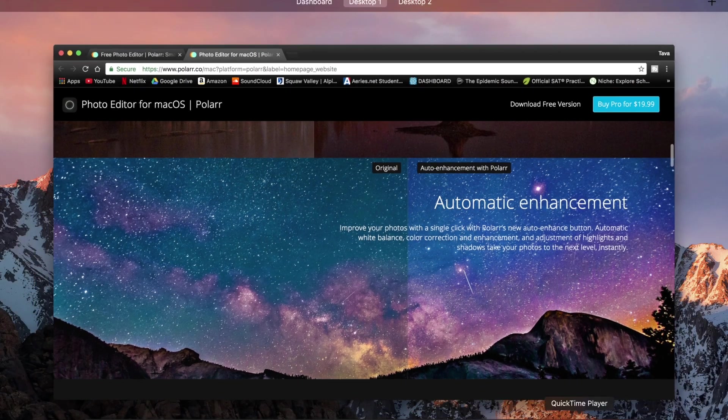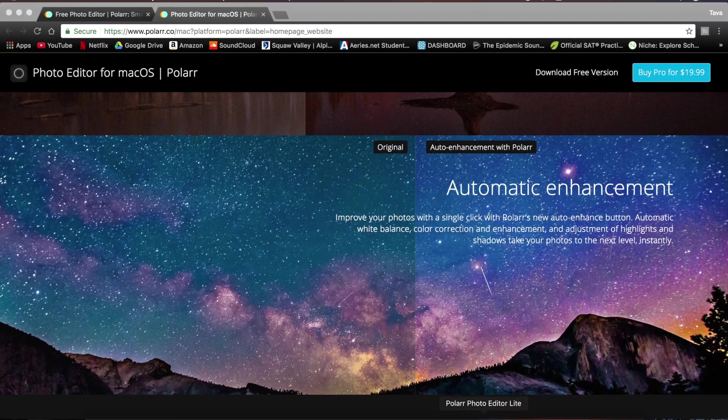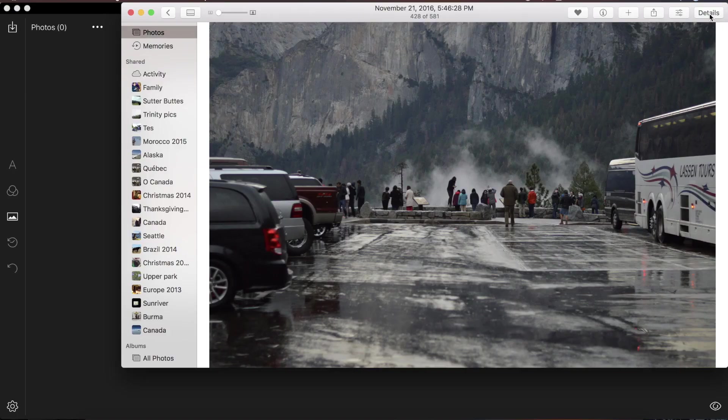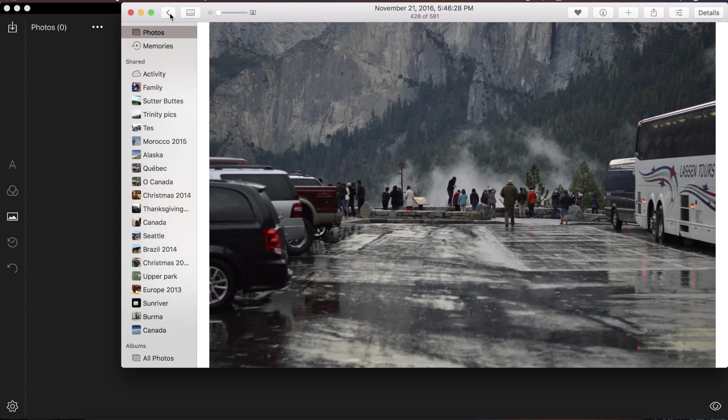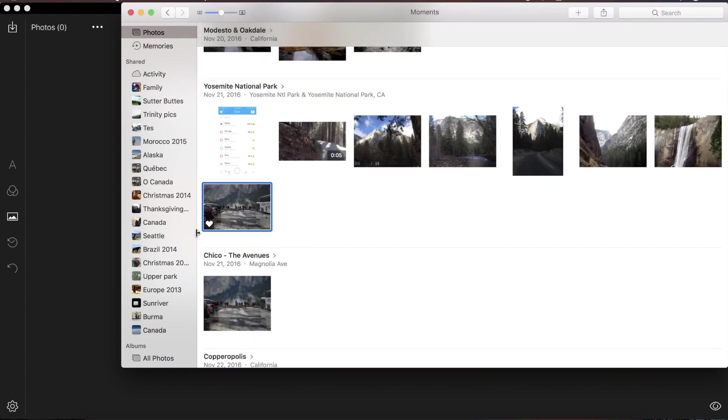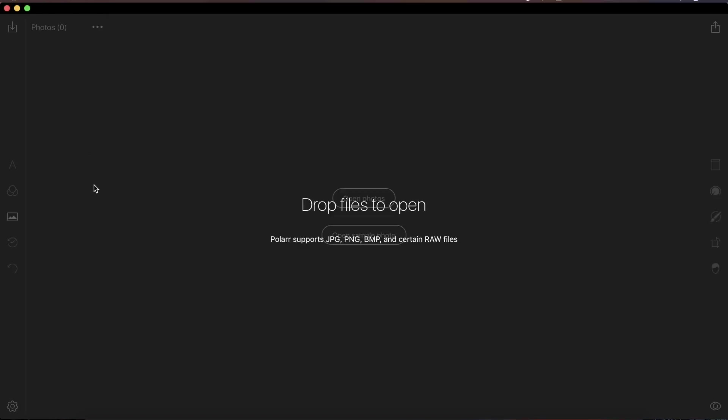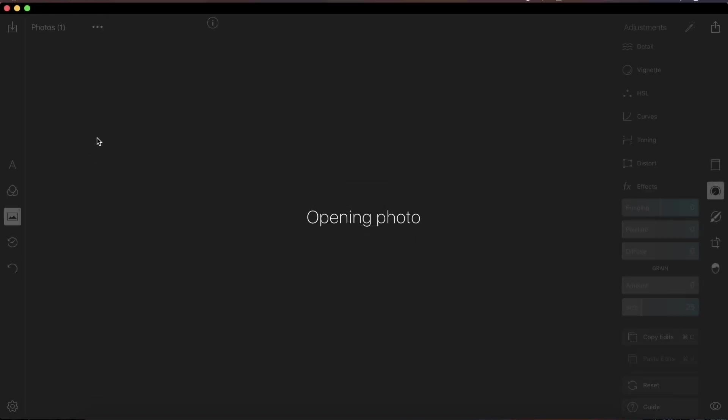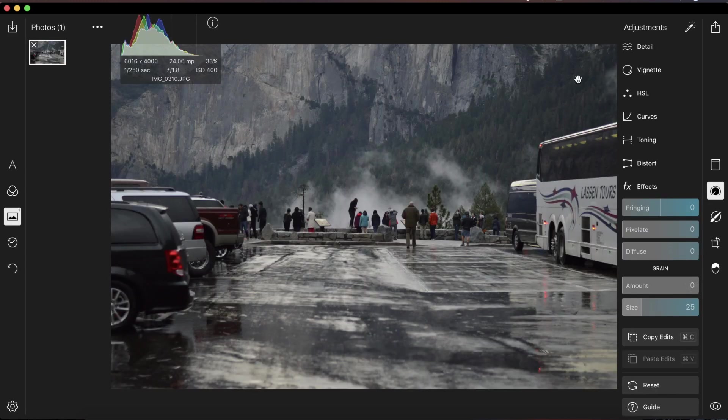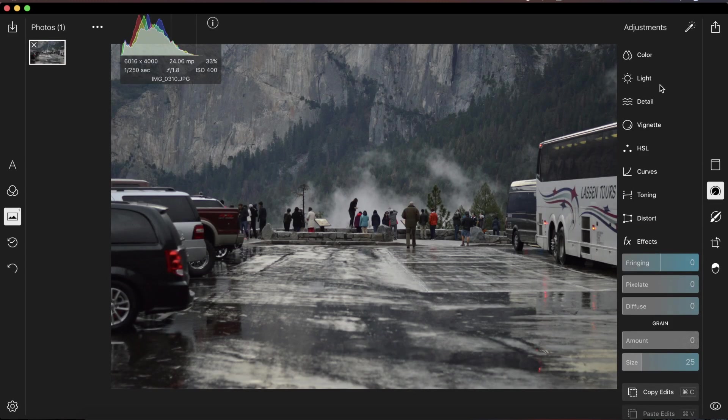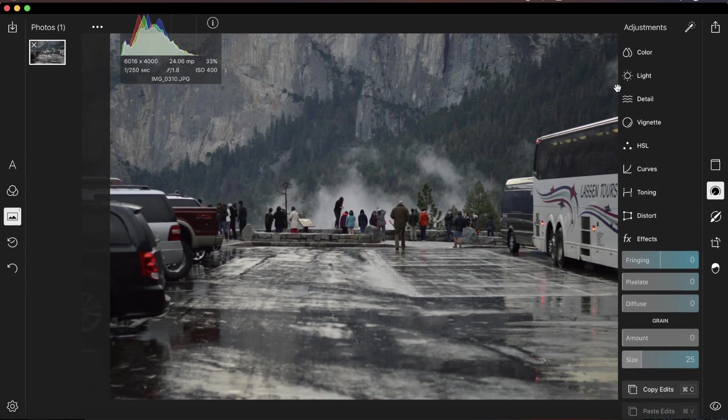Once you have it downloaded in whatever software you use, you can just open it up. So for example here, I'm just going to be using this picture from Yosemite. So I'm just going to bring it in. And when you bring it in, you can see that there are a few settings on the right hand side.